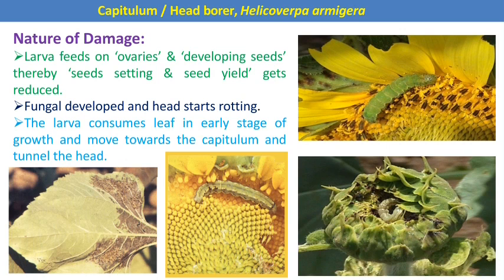The larva also consumes the leaves in early stages of growth, then moves towards the capitulum and tunnels the head. In this picture you can see that at an initial condition the scraping of the epidermal layers of the leaves is done by early instar larvae, and the later instar larva directly attacks the seeds or ovaries in the sunflower heads, and yield is directly reduced.